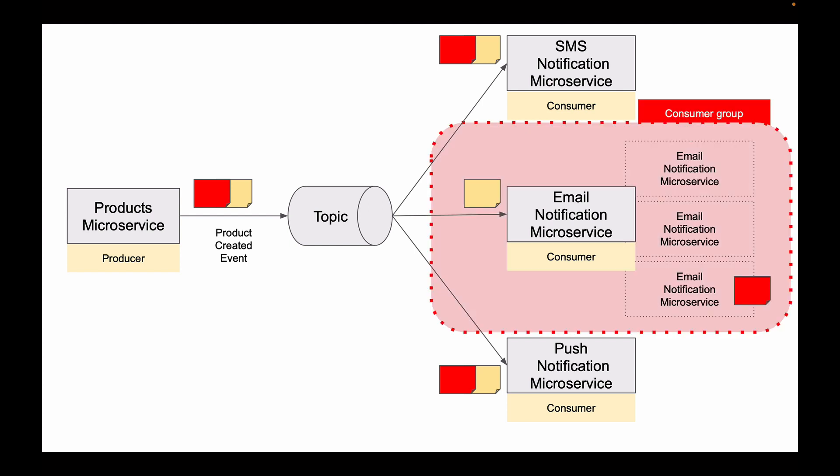Running multiple consumer microservices in a group is very helpful when you have lots of messages in the topic and you need to process them faster. In this case, you can start up multiple instances of email notification microservice, group them into one consumer group, and have each group member pick one message from the topic.